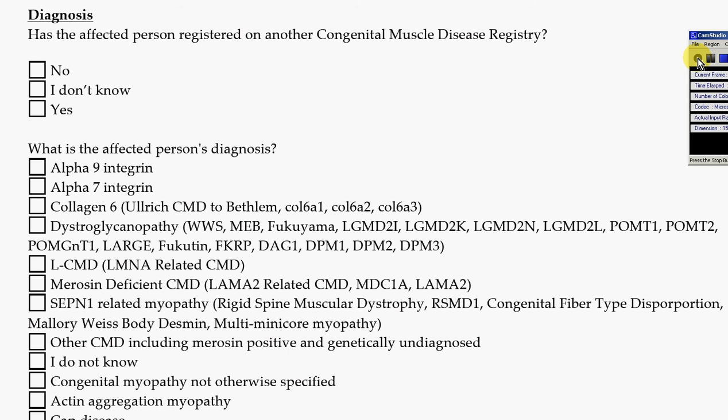Hello, this is a recording of the questions on the Congenital Muscle Disease International Registry. There is a separate video to find out how to begin a registry, but you want to go to www.cmdir.org — that is the Congenital Muscle Disease International Registry. I'm going to very quickly go through some of the questions so you know what to expect when you go to register.